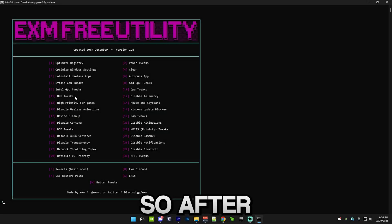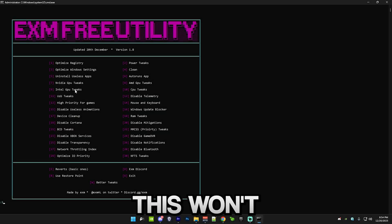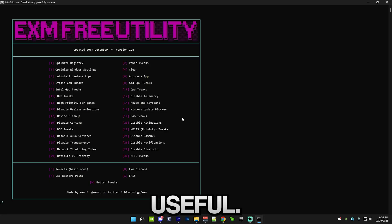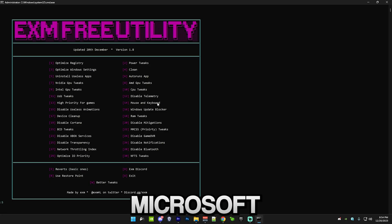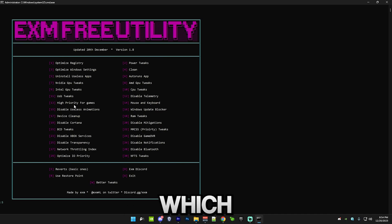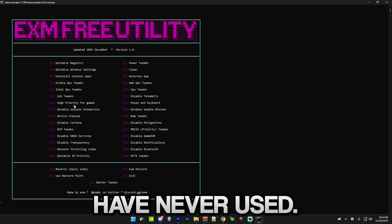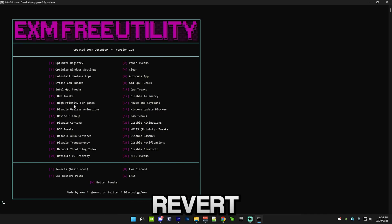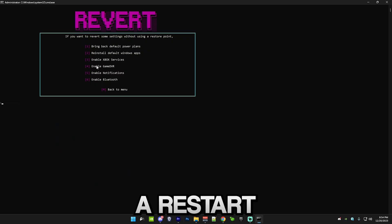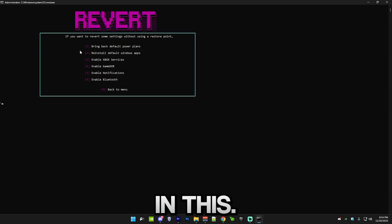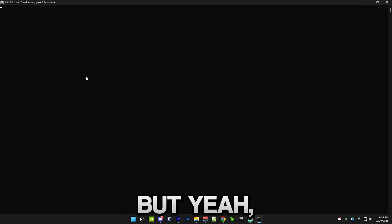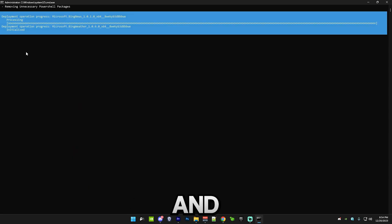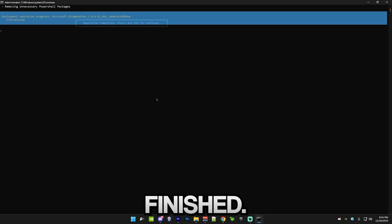After that, we have uninstall useless apps, which won't uninstall anything which is useful. It will only uninstall default Microsoft apps, stuff like feedback, which I can bet a lot of you guys have never used. Of course, there's a revert for it. Without you having to use a restore point, you can just press number two in this. Simply press number five and enter. I'm just going to let this run. I'm going to skip to when it's finished.